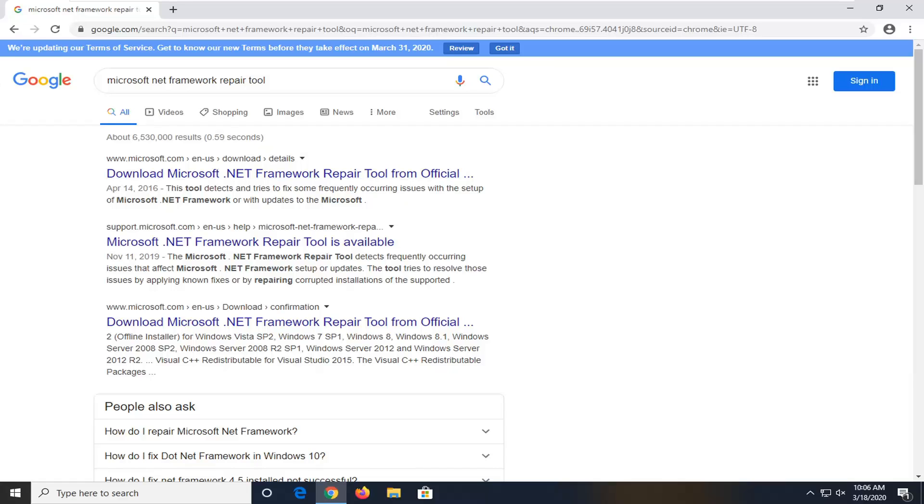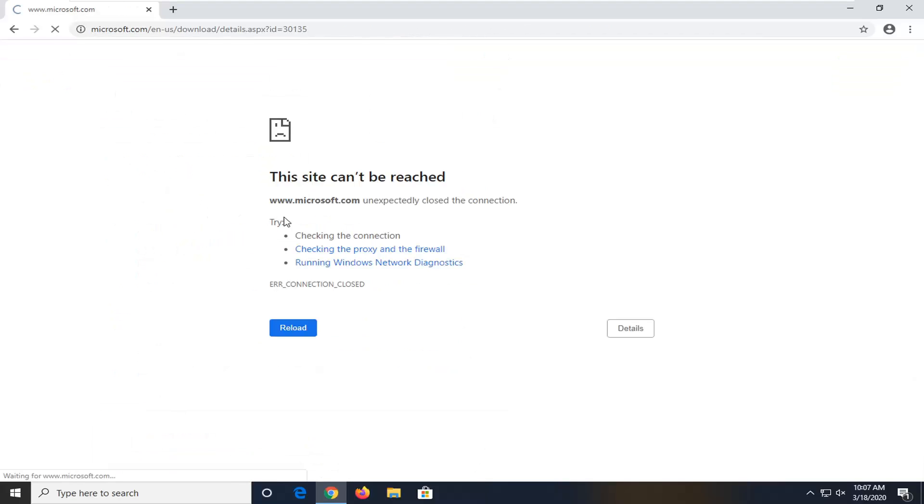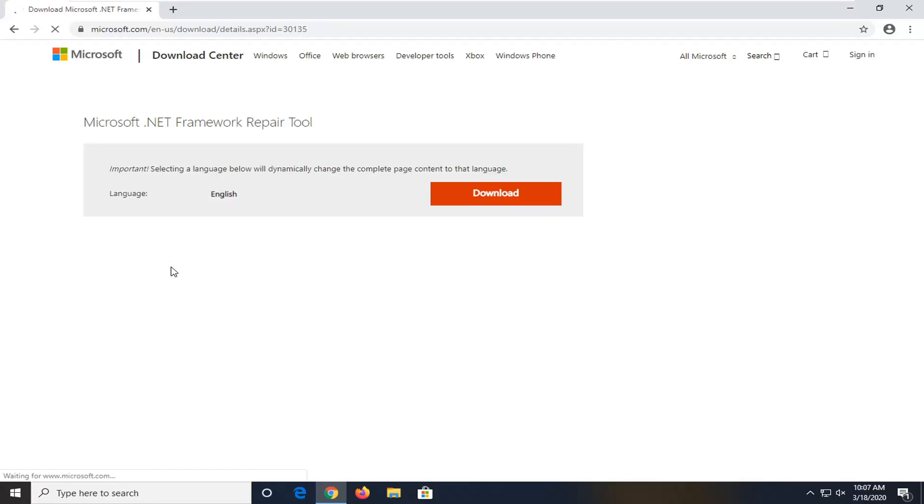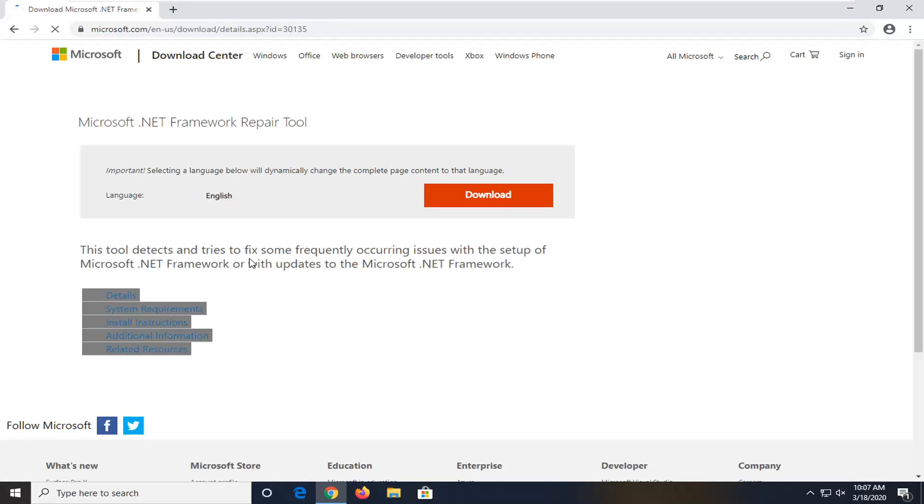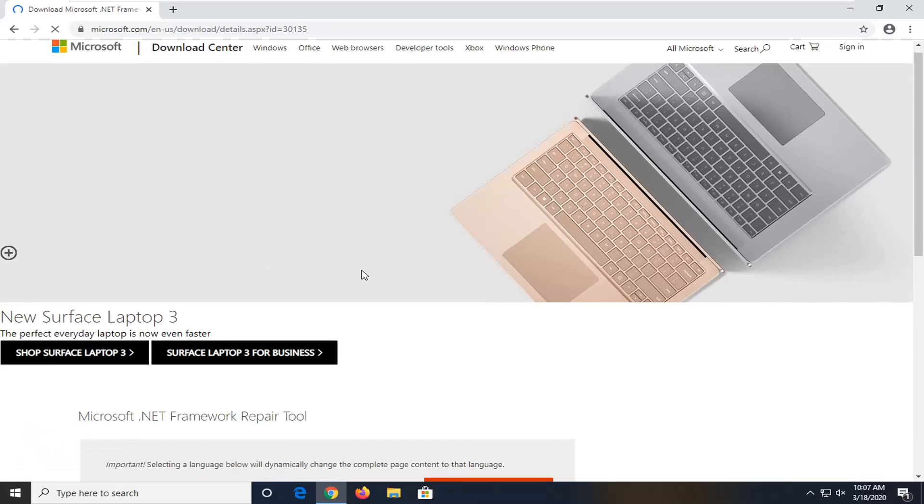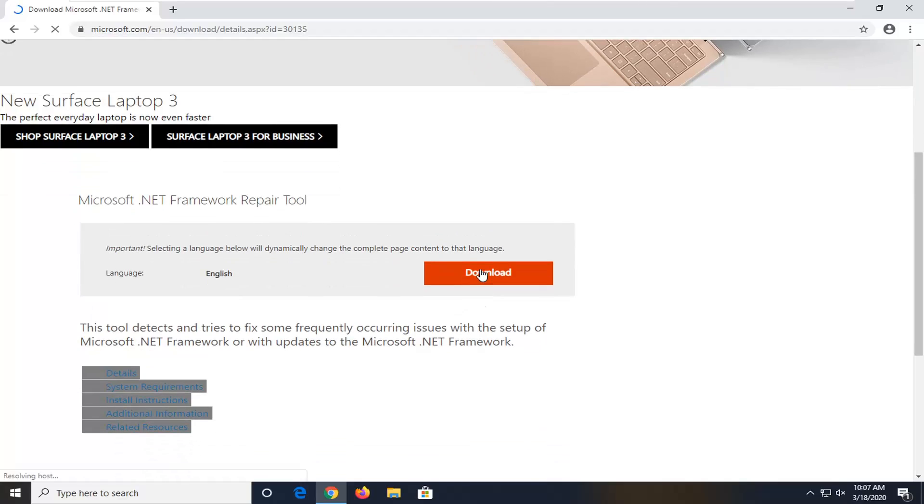Select Download Microsoft Net Framework Repair Tool, and it should be a Microsoft domain here, don't click on any advertisements. And we can see the web page is loading at the moment, and so you want to select the Download button.